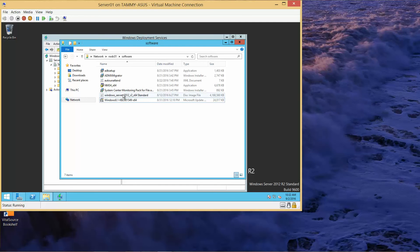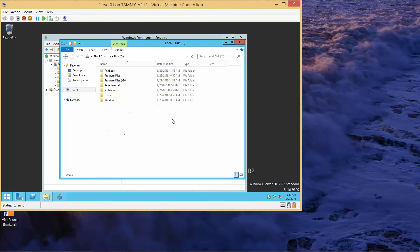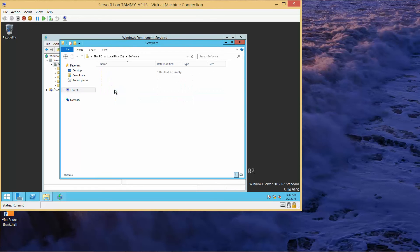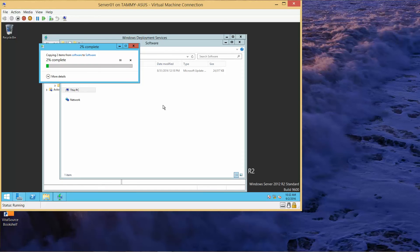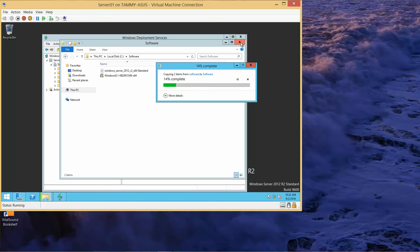Here's my domain controller software folder, and I am on Server 01. As soon as this is done copying, I'll go ahead and copy both files. Now I'm going to select both of these, Ctrl+C, go to This PC, C drive, software, Ctrl+V. I'm going to close out, but I have to wait for this to get done so I can right-click on my Windows Server.